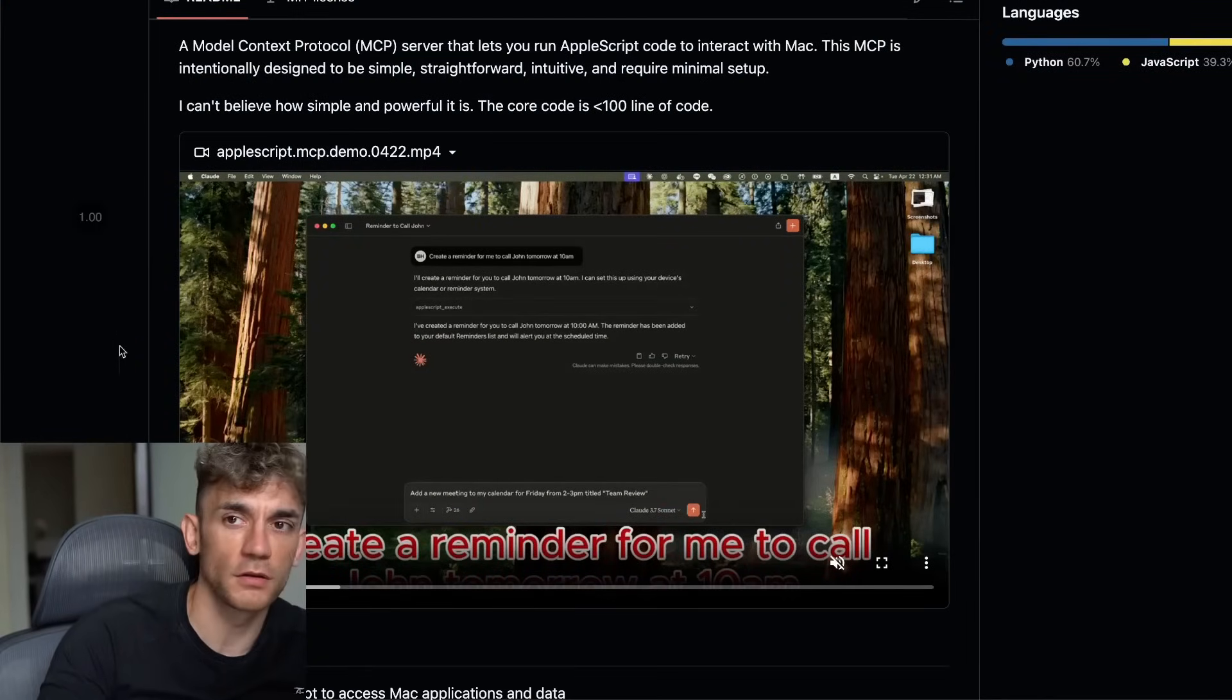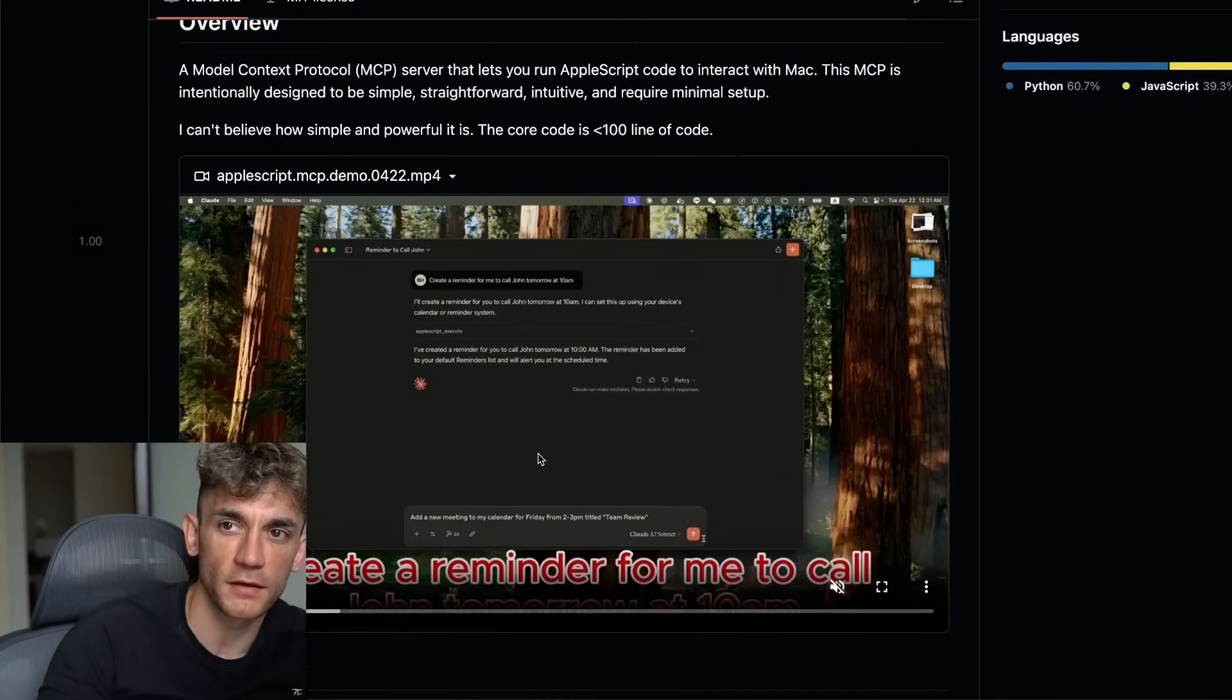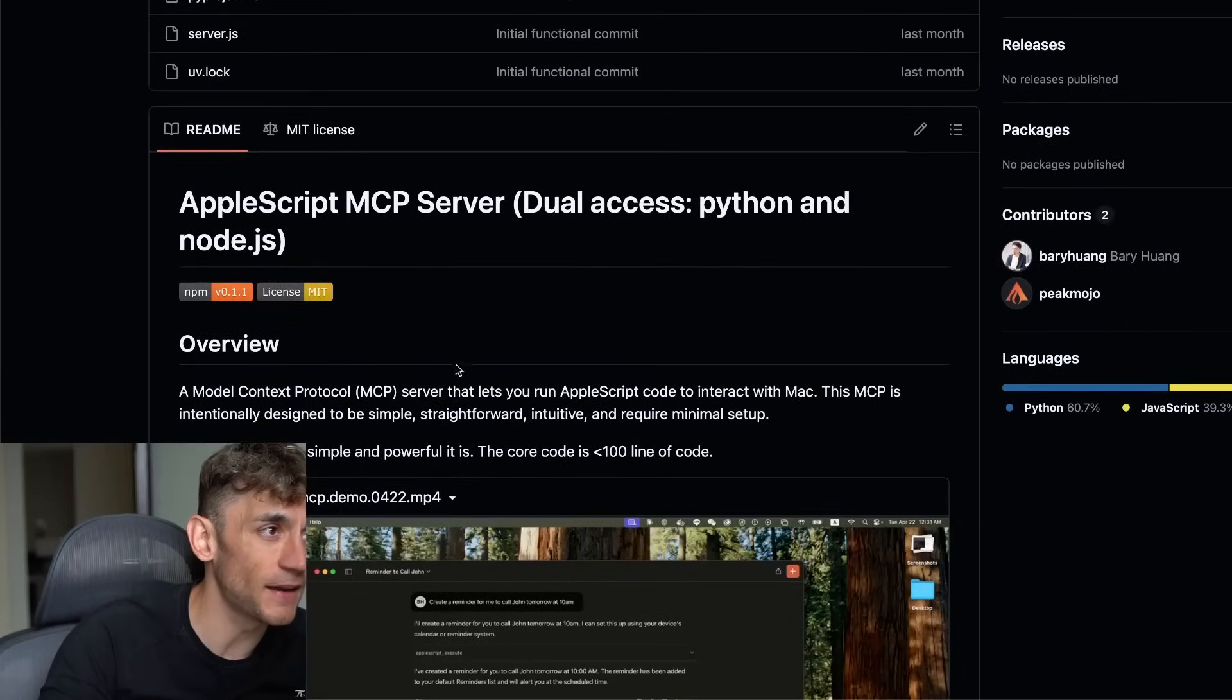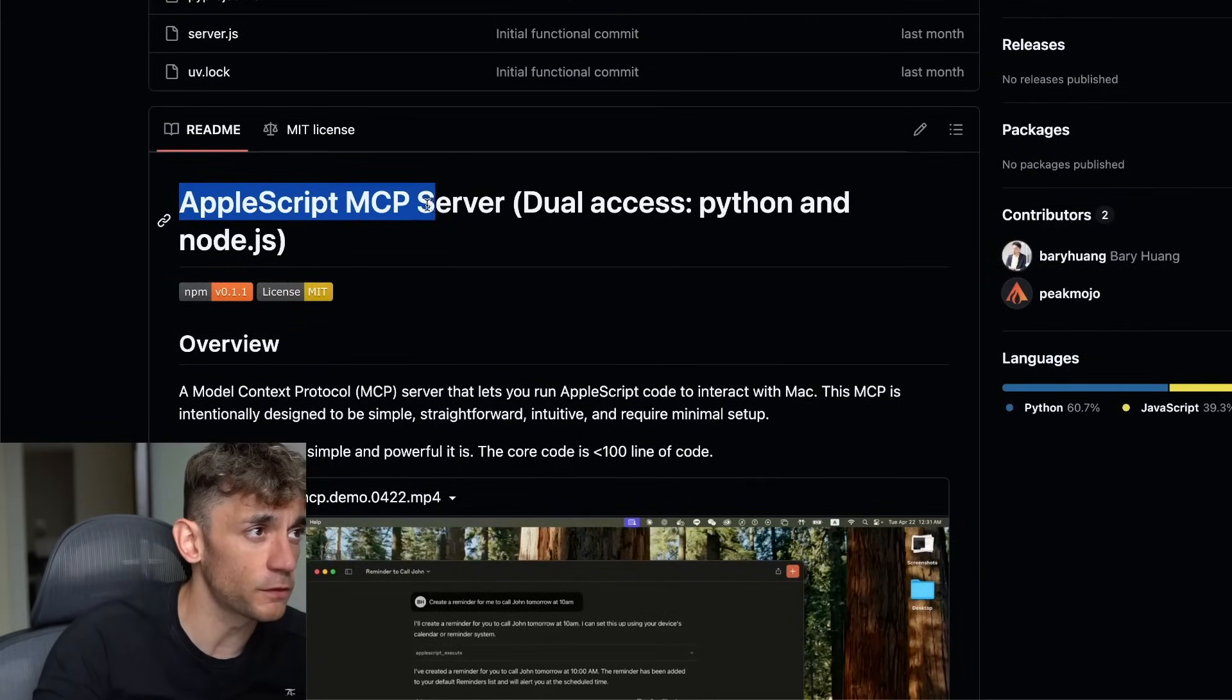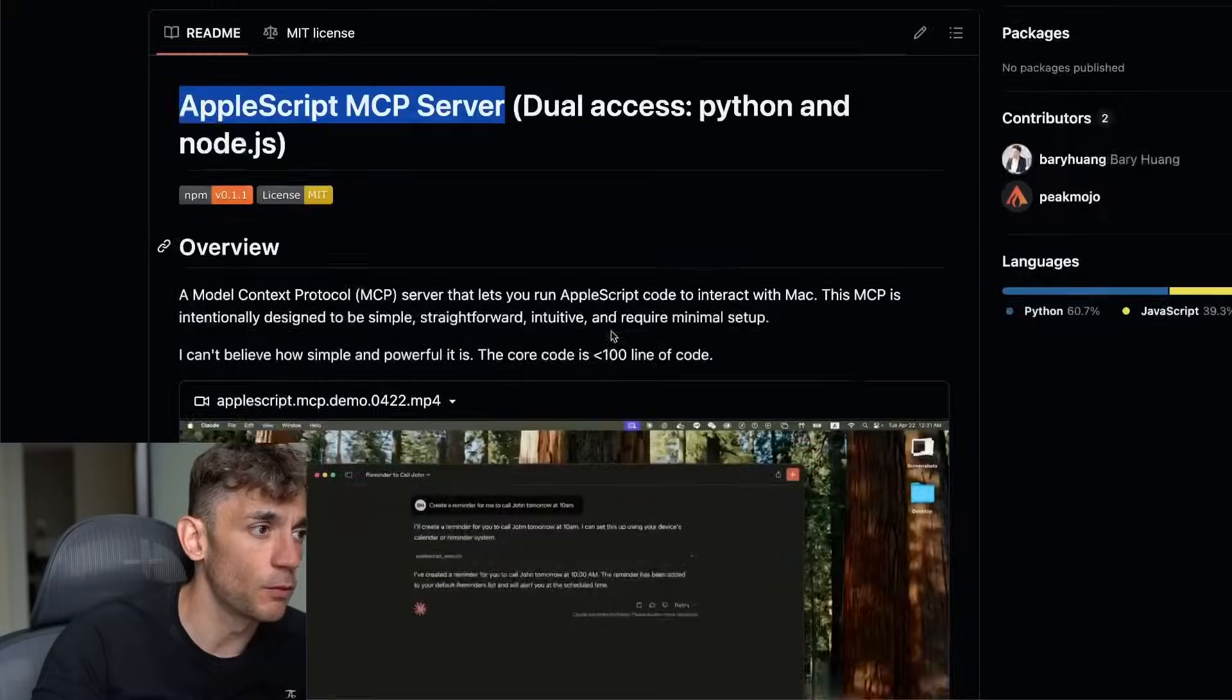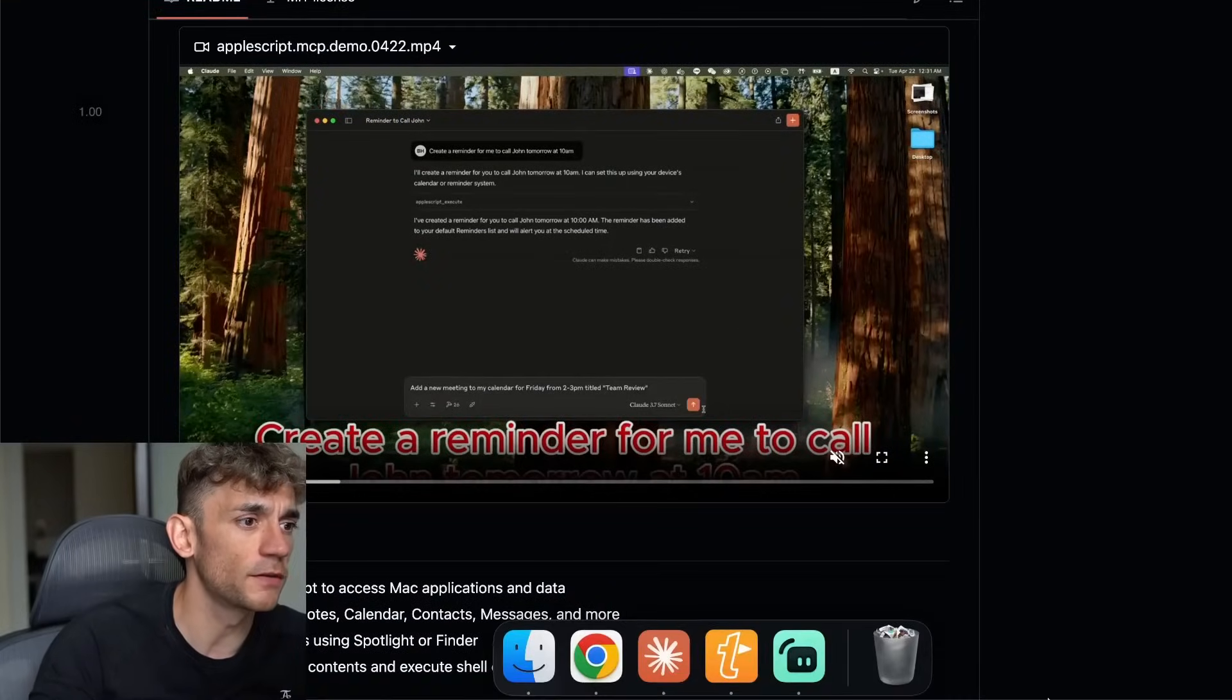Today I'm going to show you a new free Claude MCP AI super agent using AppleScript MCP server. Let me show you, don't tell you.